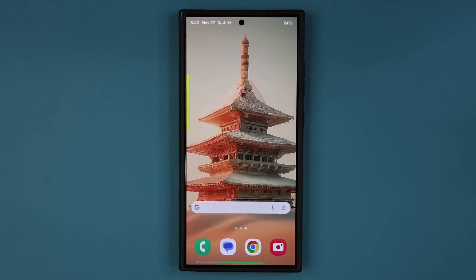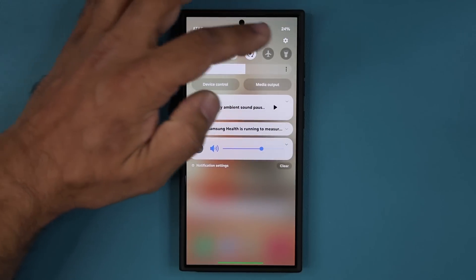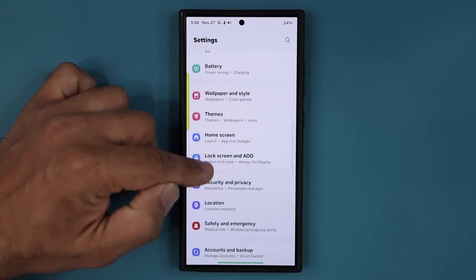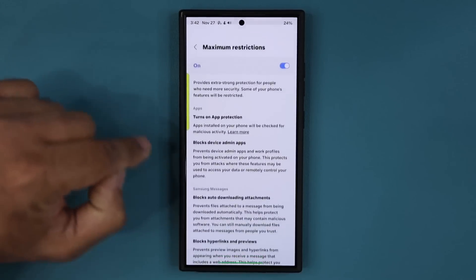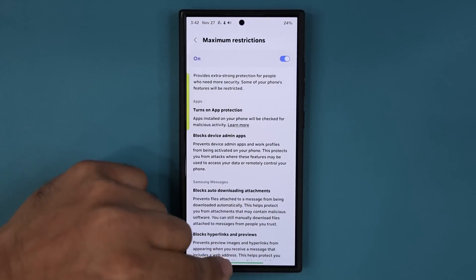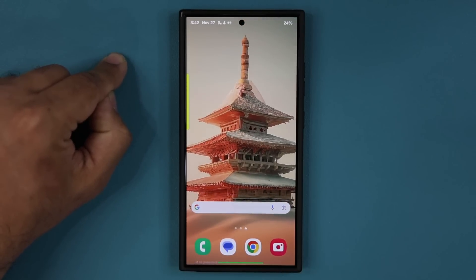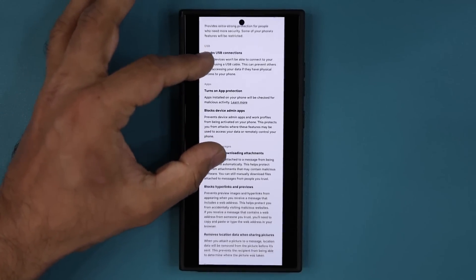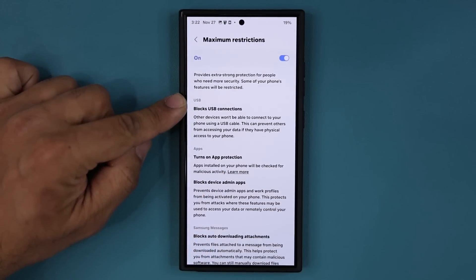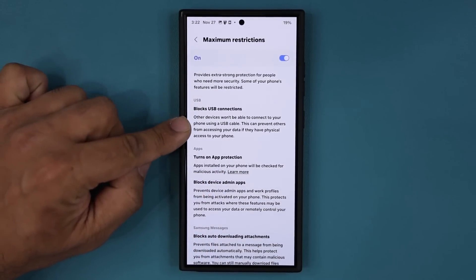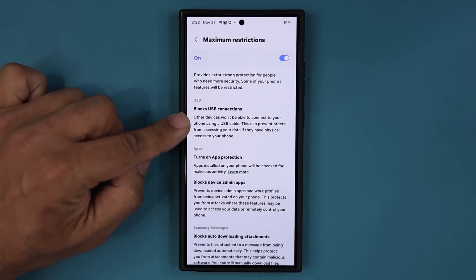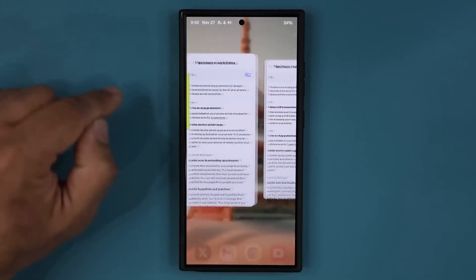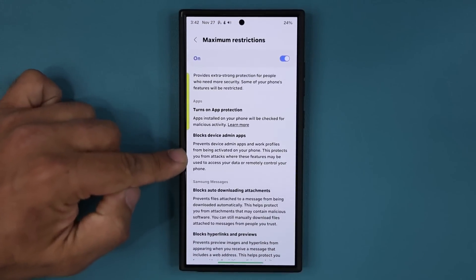The update is now complete. Let me show you exactly what has changed. The big thing is now when I go to my settings and scroll down to security and privacy and go over to auto blocker, under maximum restrictions there have been some changes. Let me bring up the screenshot of the old version. On the top, blocks USB connections has been removed — that option which says other devices won't be able to connect to your phone using a USB cable. With the update, that option has been removed.